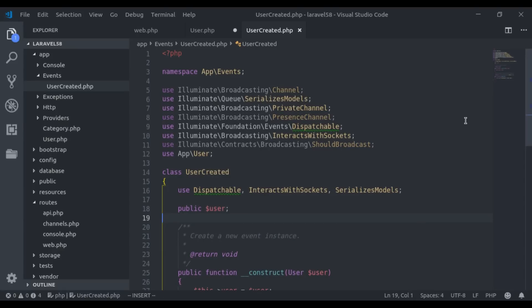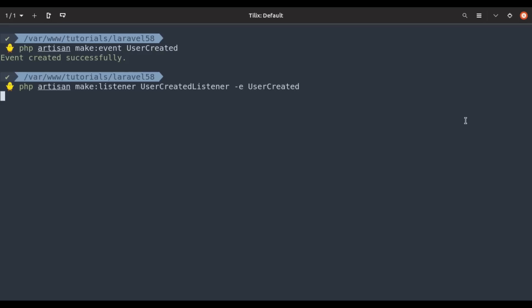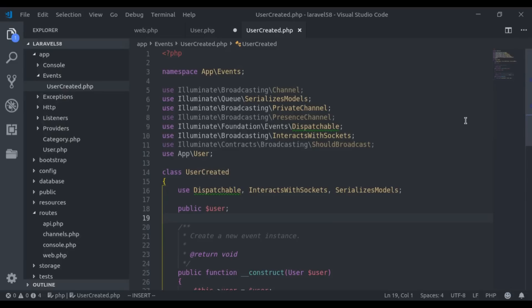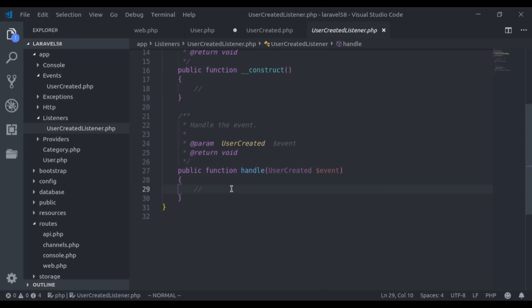Now, to handle this event, we can create a listener. In the terminal, we run php artisan make:listener UserCreatedListener with --event=UserCreated. The listener is created successfully. In the editor under app/Listeners, here is the UserCreatedListener. In the handle method, we can execute any logic we need — for example, sending a welcome email to the user when it is created. For now, let's dump this event to check if it hits the event listener when a user is created.